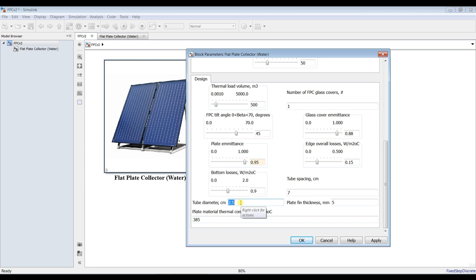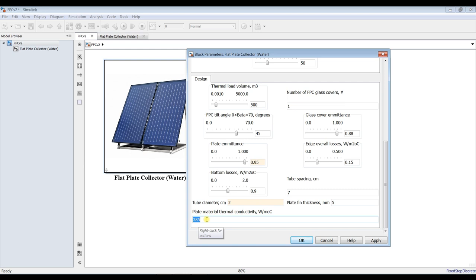For the flat plate collector, as you can see in this side photo, it's just a tube. I'm going for just two centimeters tube diameter. Plate thickness: five millimeters — suppose it's copper. When you change the material, you have to change the thermal conductivity based on your plate material. You can extract this value from the scientific appendix. Tube spacing: suppose I'm going for 10 centimeters spacing between tubes. Hit apply.